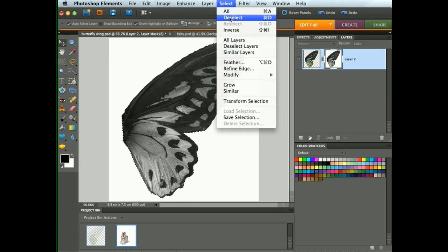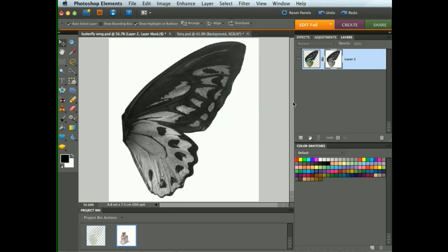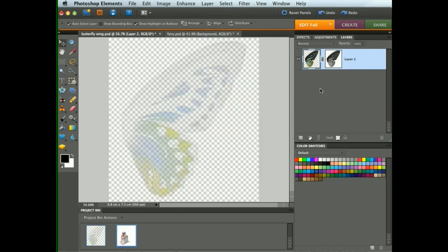Let's deselect. If we now have a look at the layer, we can see that it's hidden by the mask. In particular, the black areas are almost entirely hidden.